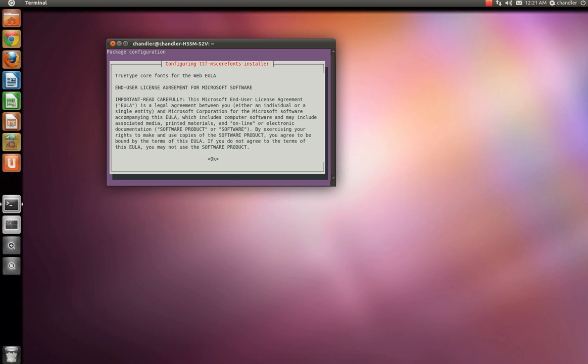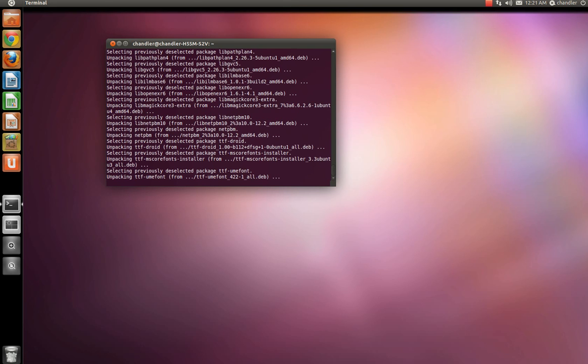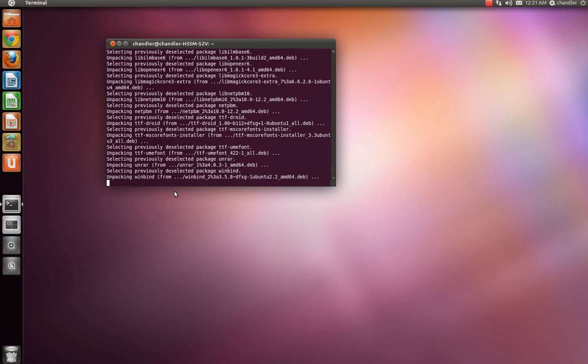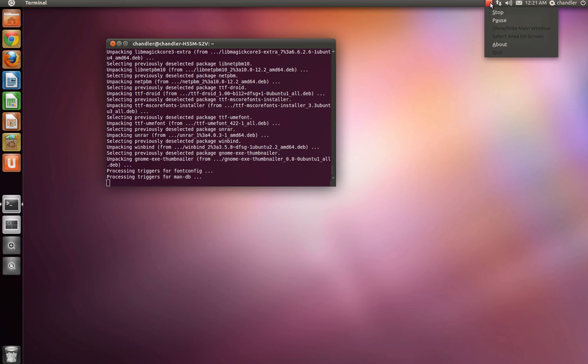Alright, go ahead and hit an arrow key, then press enter. Sorry about that. In order to install this package, you must accept the license terms. Do you accept these terms? Yes. Go ahead and hit yes if you want to install this. This will go ahead and continue. So I'm going to pause this, and I'll be right back.